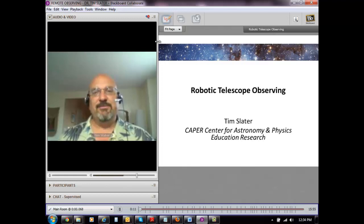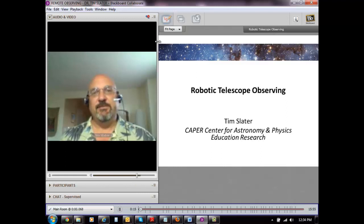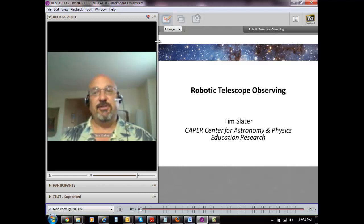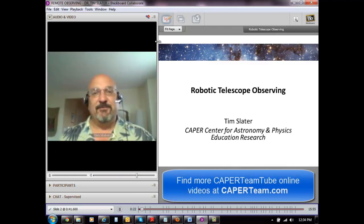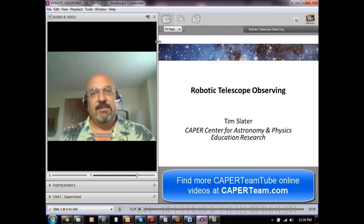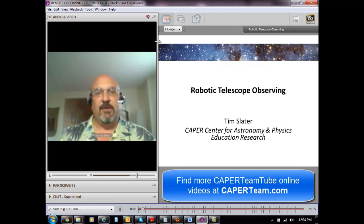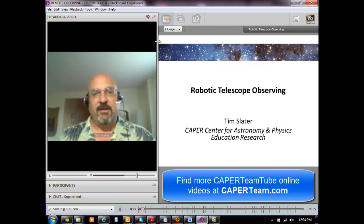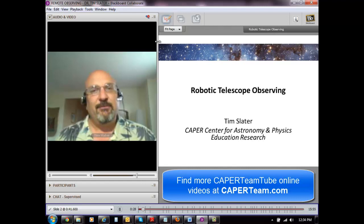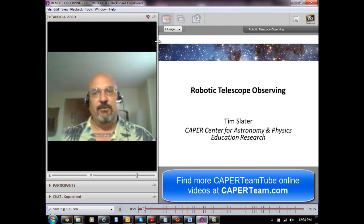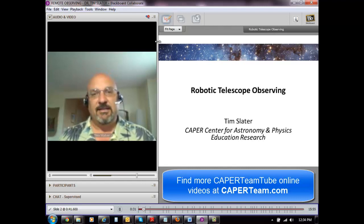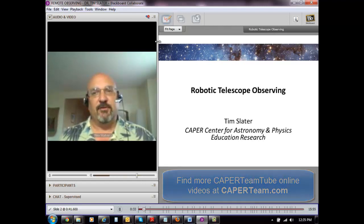Hi, I'm Tim Slater from the Center for Astronomy and Physics Education Research. I wanted to spend some time talking with you about our experiences related to robotic telescope observing. To give you a sense of the kinds of things we do, I prepared a very brief video for you to give you some of the ideas of what's involved in robotic telescope observing.